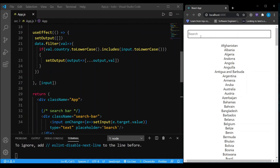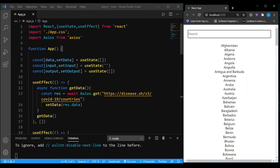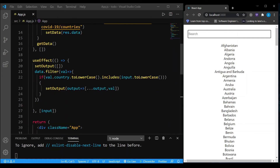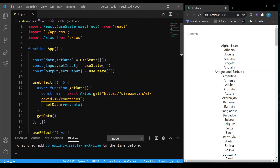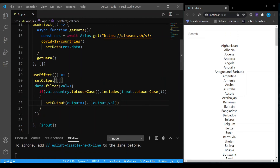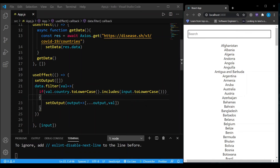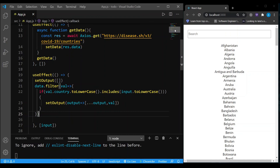To summarize: every time I give an input, that value is set inside the input variable. Every time the input variable changes, the useEffect runs — it resets output to an empty array, then filters through the data variable which has all the API data, comparing the input value to each country value. If they match, it appends that value to the output array. Most APIs don't have a search endpoint, so this is a very useful trick, and I hope you found it helpful.